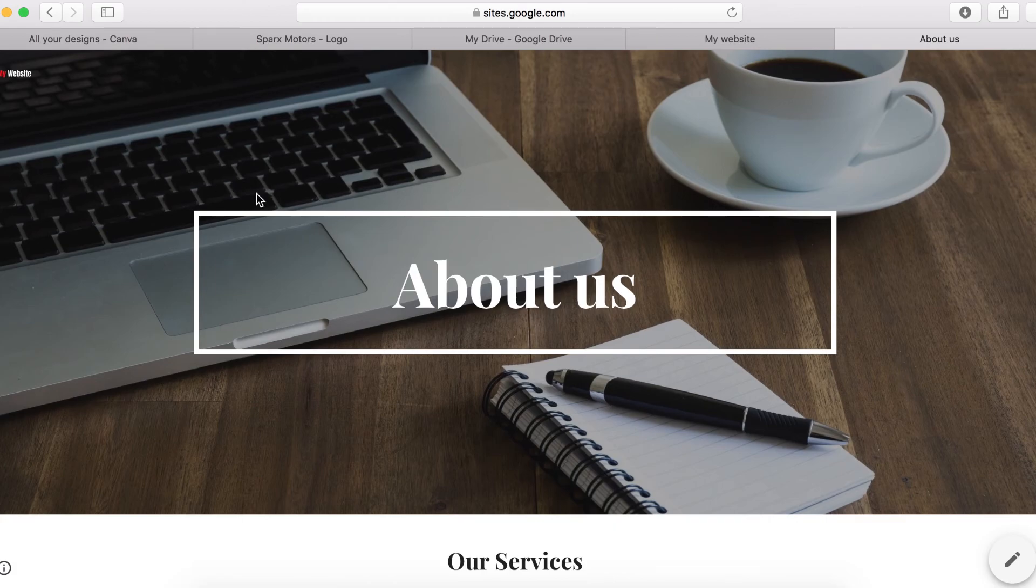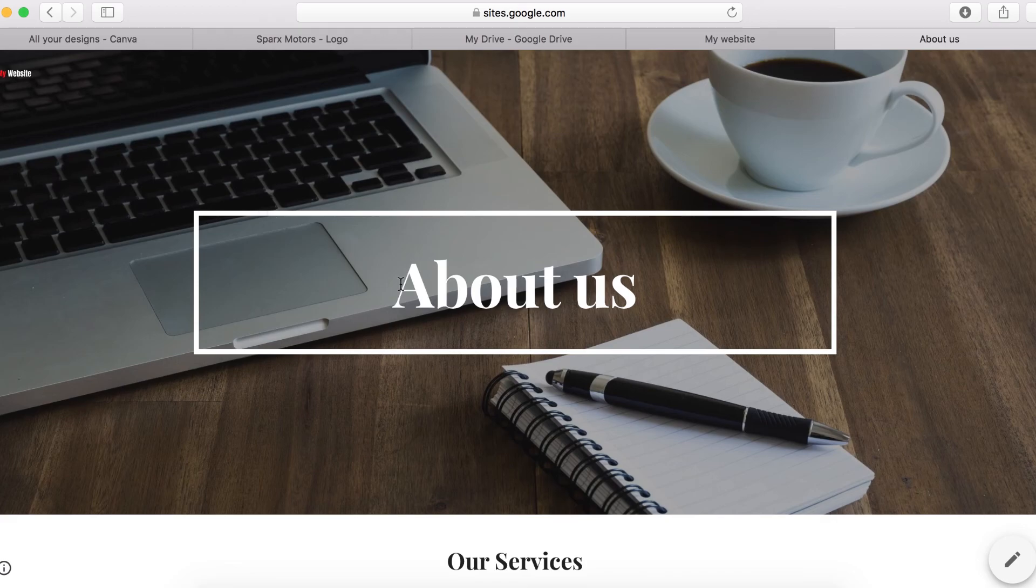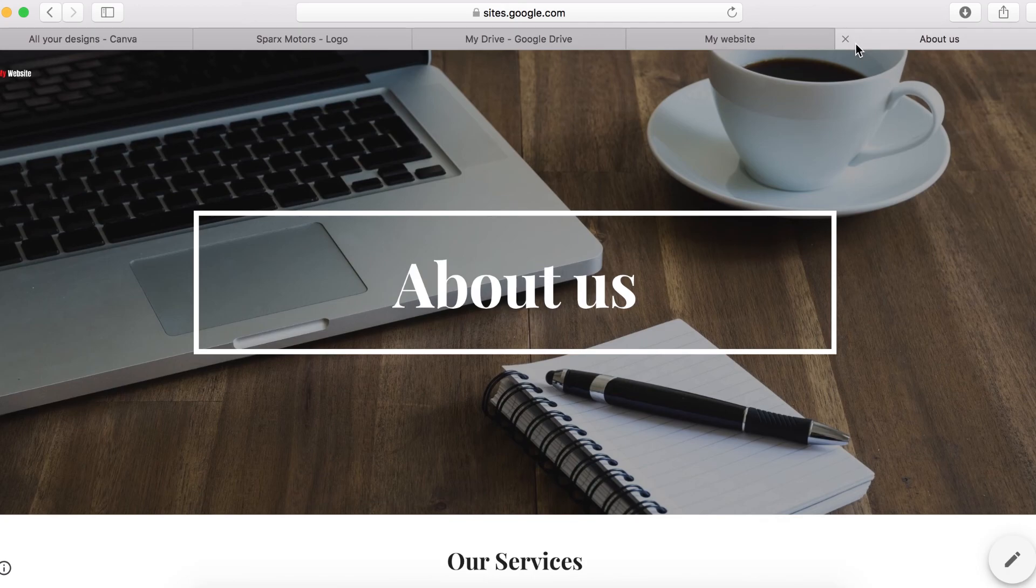But I just wanted to show you a quick way how to create a logo to upload on your new Google site without hiring anybody to do it for you.